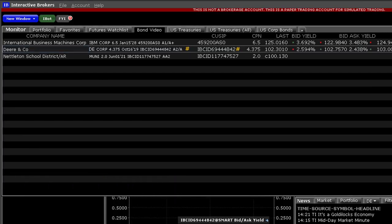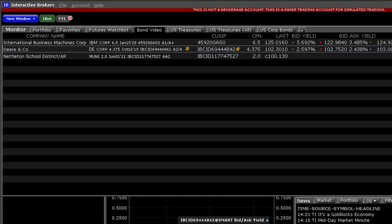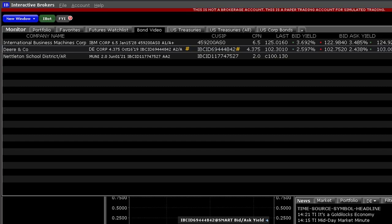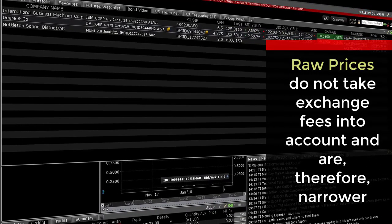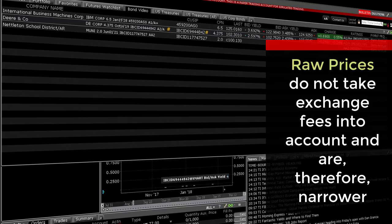TWS connects Interactive Brokers clients to multiple electronic bond venues. That means that the best offer from one venue and the best bid from a rival venue may be available to users. Different exchanges have different rules and fee structures. Because different fees apply to different venues, we allow clients to view bond quotes and therefore yield displays to include or exclude those exchange fees. Raw prices do not take exchange fees into account and are therefore narrower.